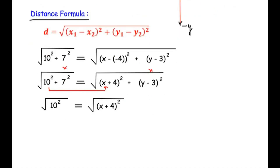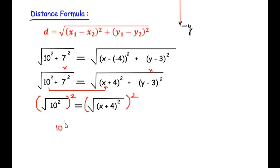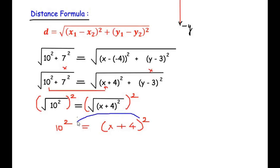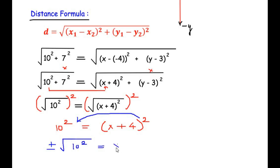First, let us consider that √(10²) = √((X + 4)²). Since both sides have a square root, we can square both sides to get rid of it. So we get 10² = (X + 4)². Now we shift the square to the other side of the equal sign, which gives us ±√(10²) = X + 4.